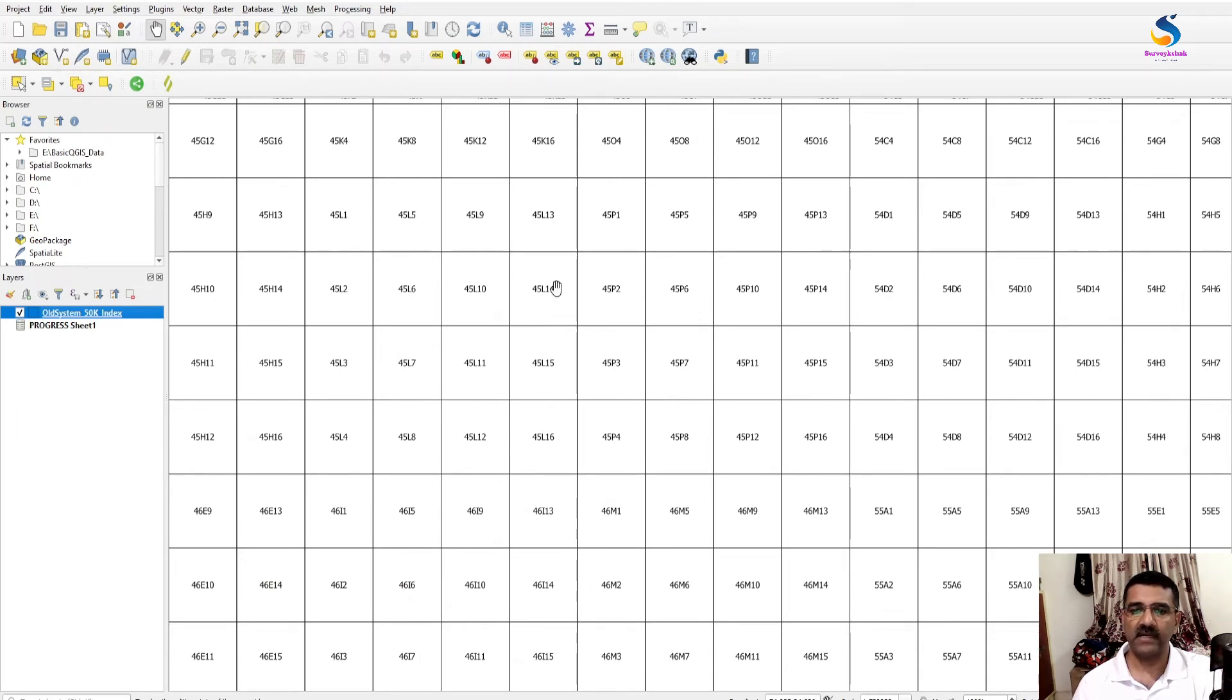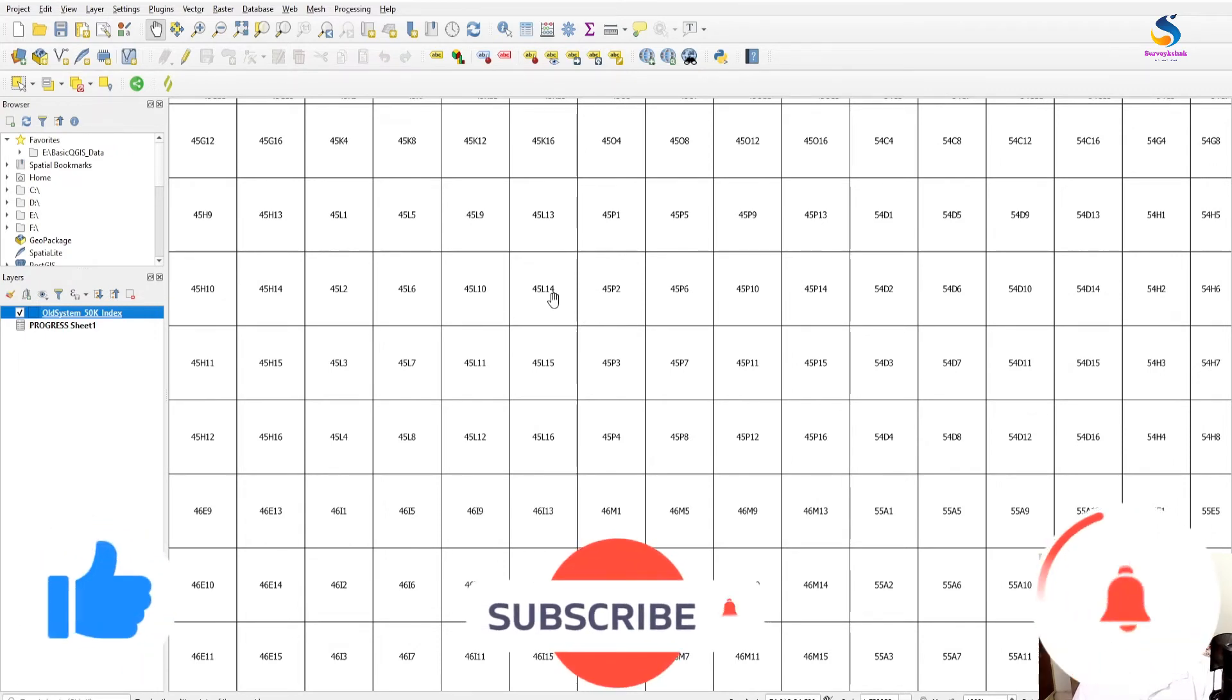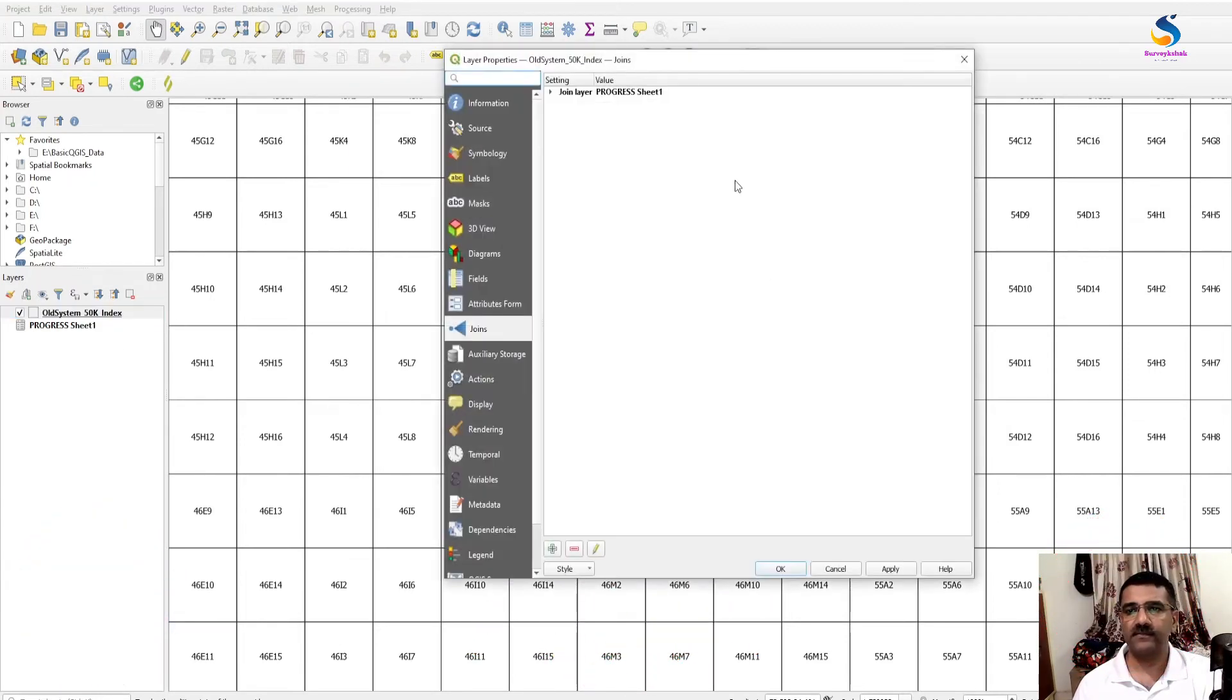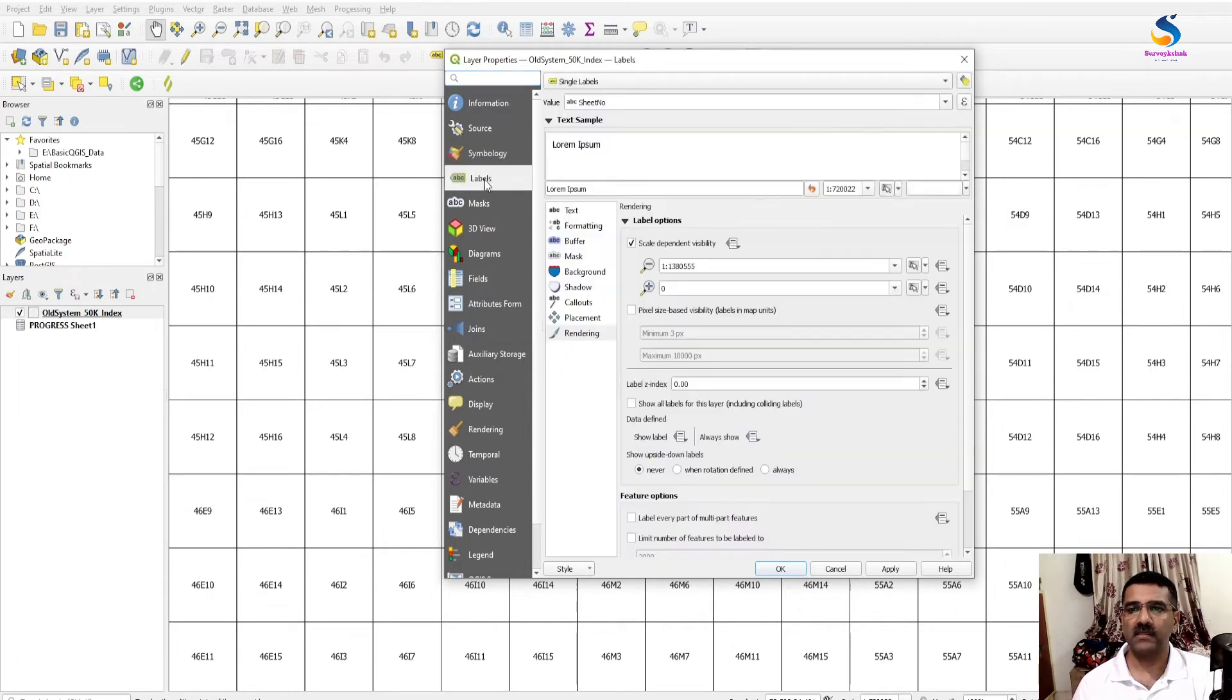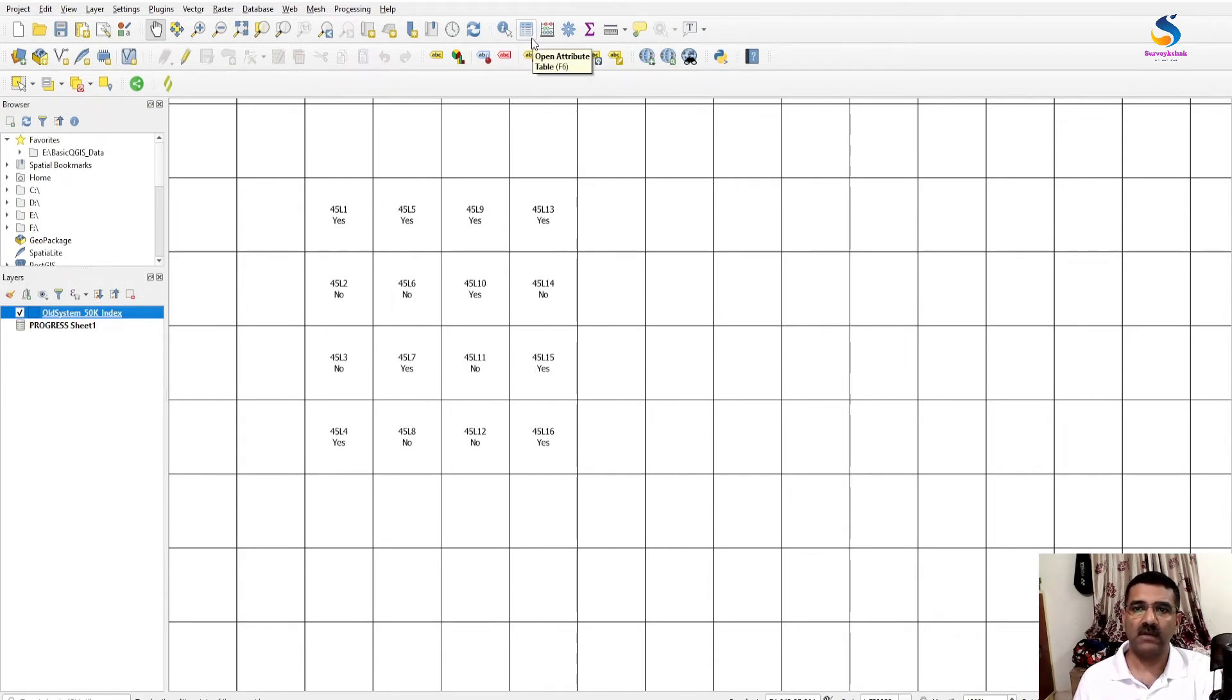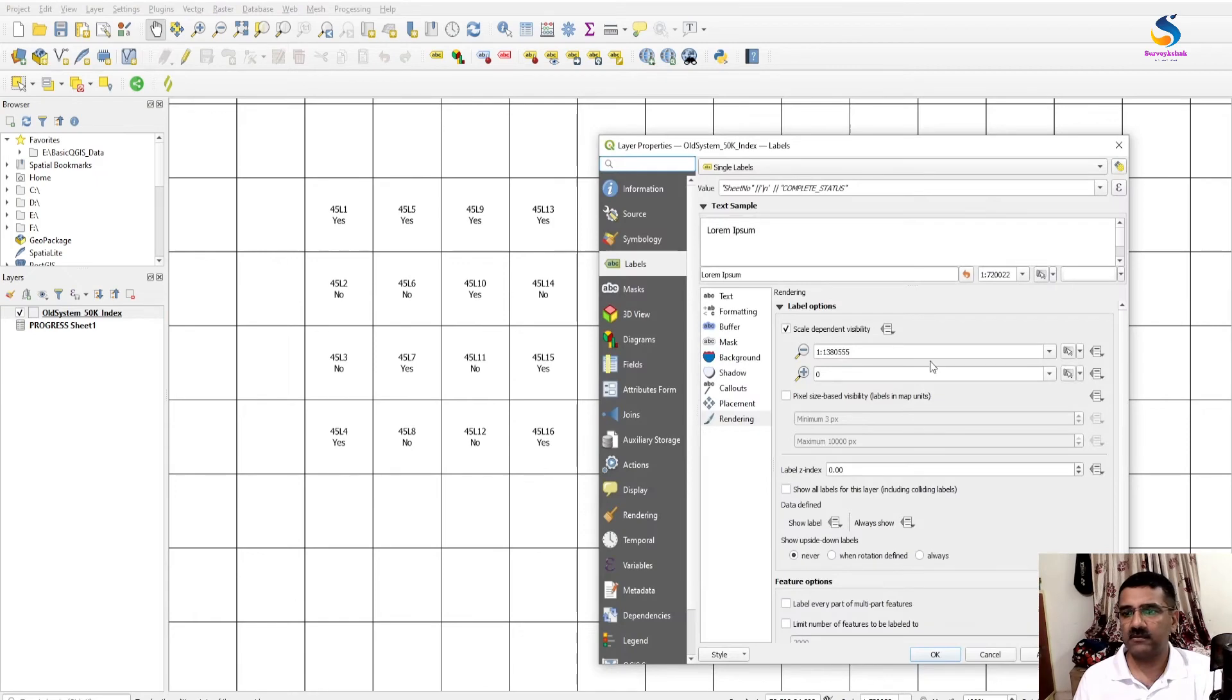Now if you want the status to be print here below that sheet number, if you want to print the status of sheet below this layer, then we can do this in its label. And here you will see the status of completion is shown. If you want both complete and print status here, then how to do that I will tell you that also.